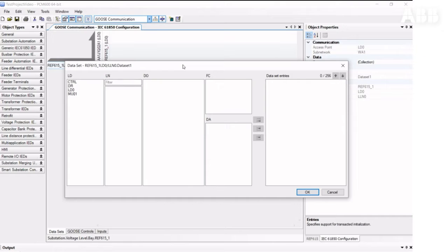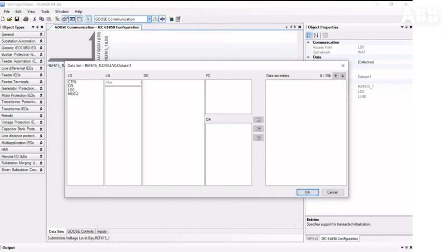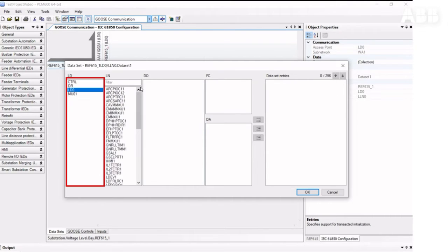At the moment, we have zero entries, and we can add new ones by selecting Data Attributes. But first, we need to select Logical Device, then Logical Node, which in our case would be PHIPTOC.